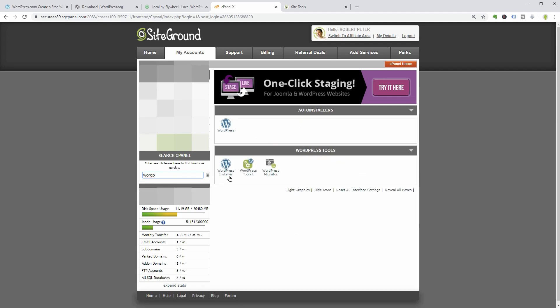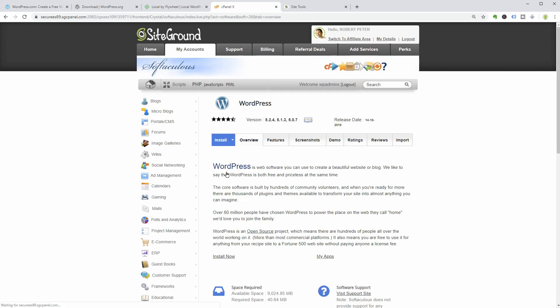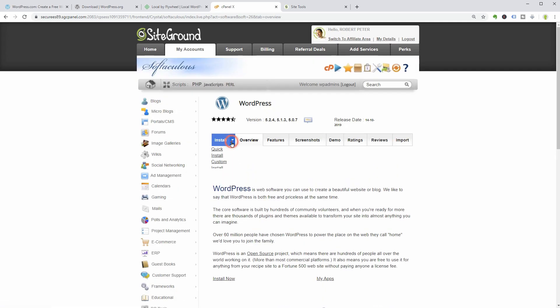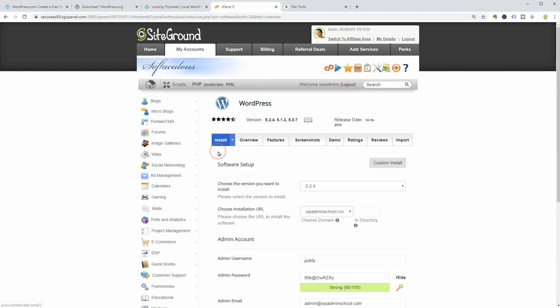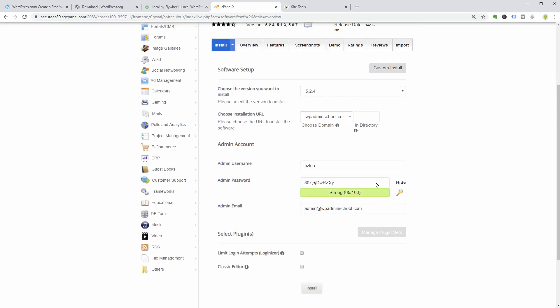Next, click on the WordPress tool and select the quick or the custom install under the install tab. The quick install will give you options for choosing the WordPress version, installation URL, and dashboard admin credentials.